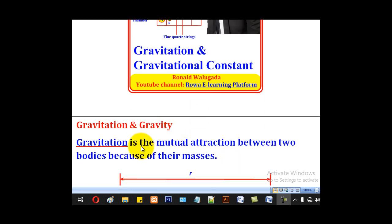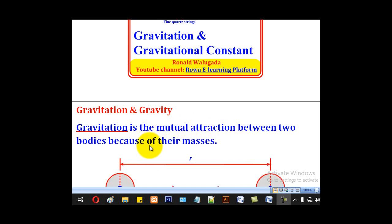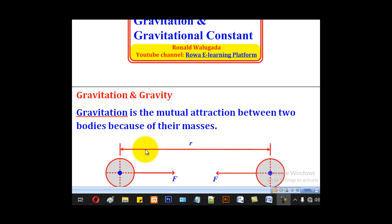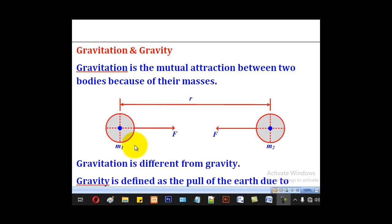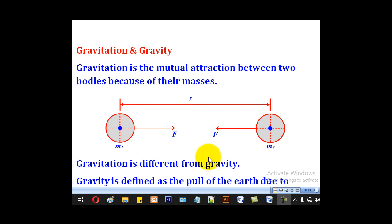Gravitation is a mutual attraction between two bodies because of their masses. So if we have one body of mass M1 and another one of mass M2, by virtue of their masses, there will be an attraction between the two.